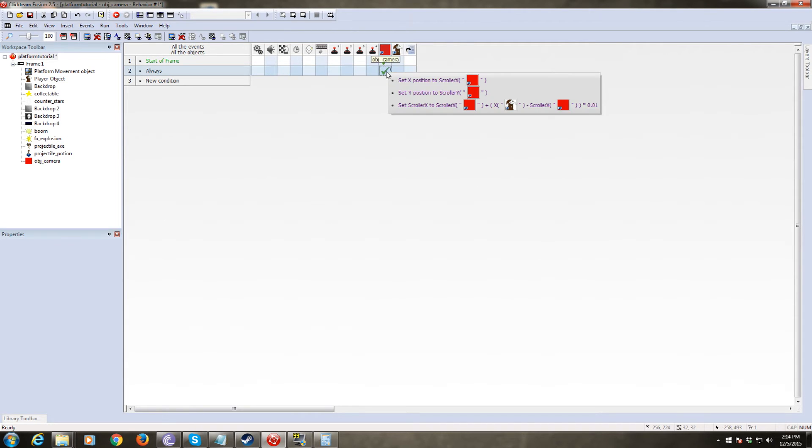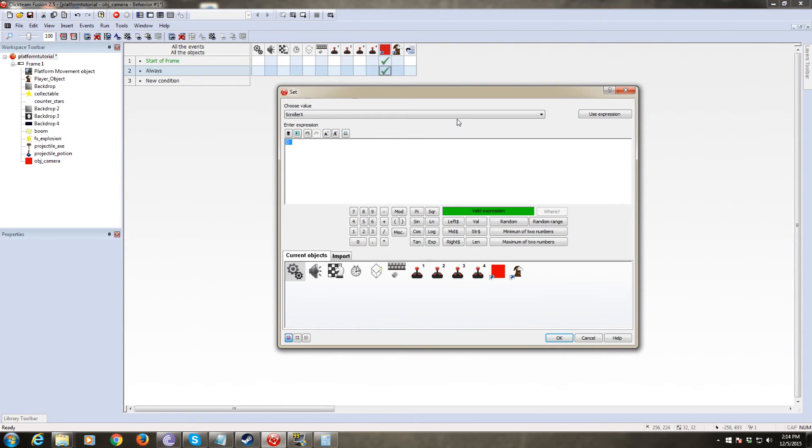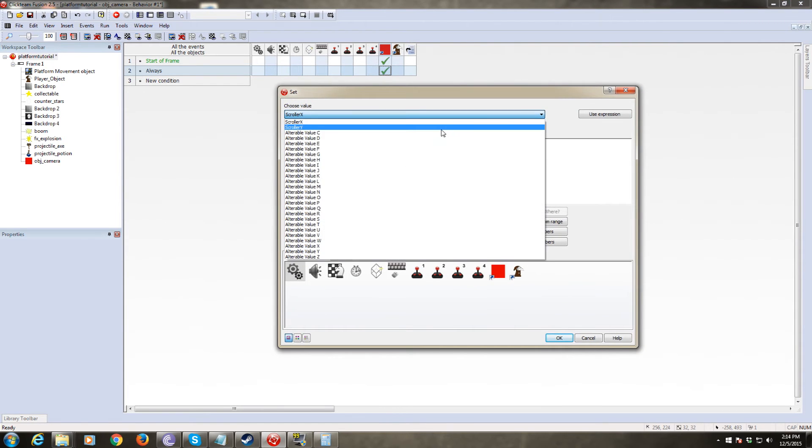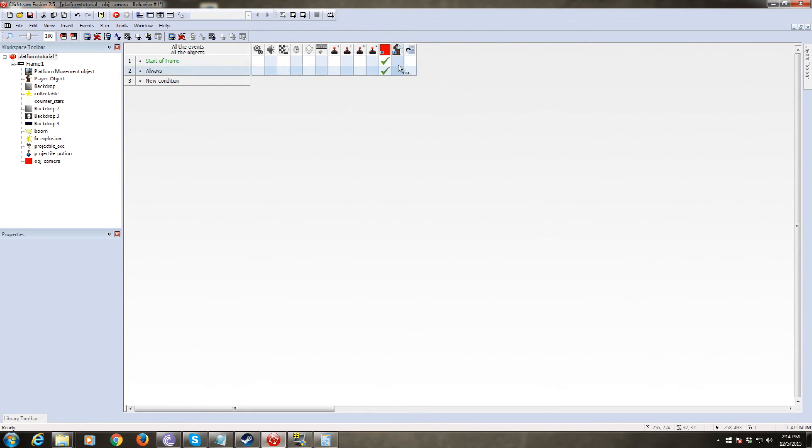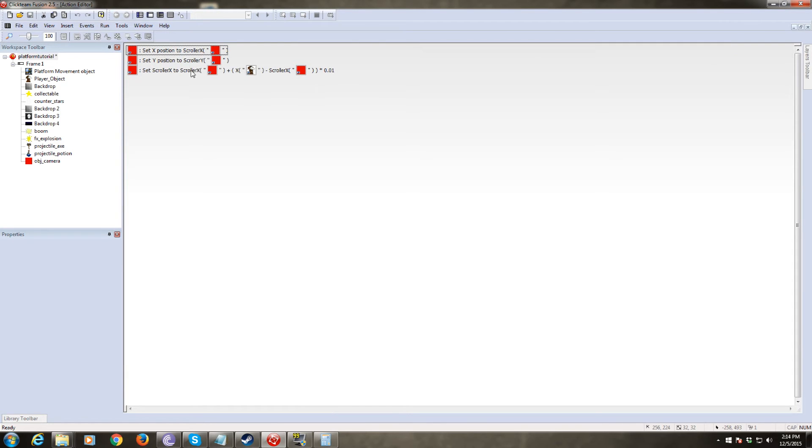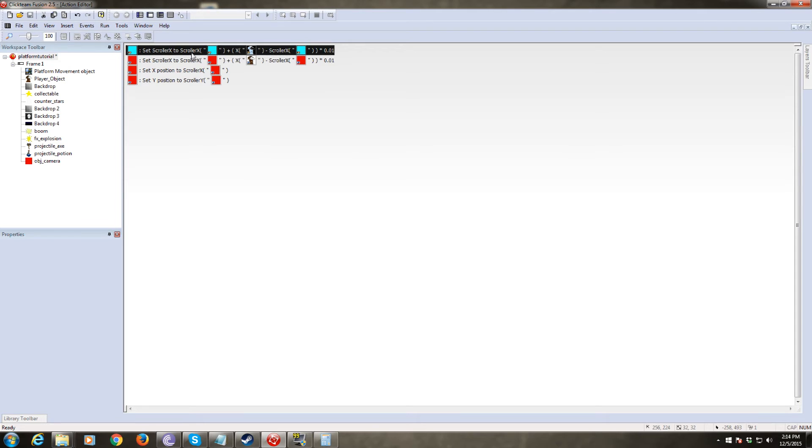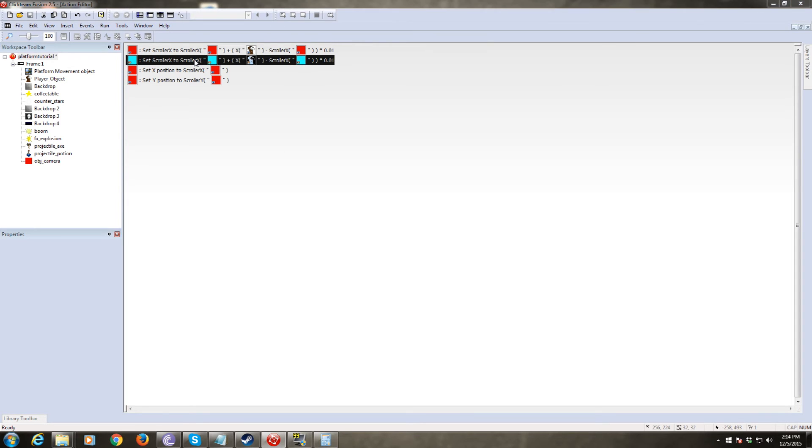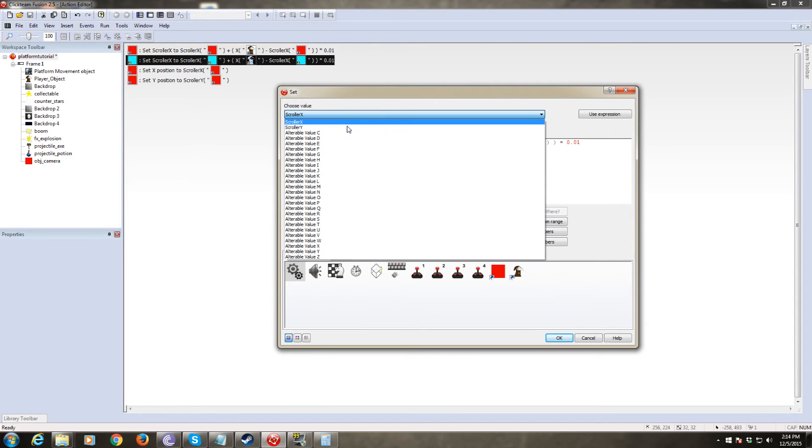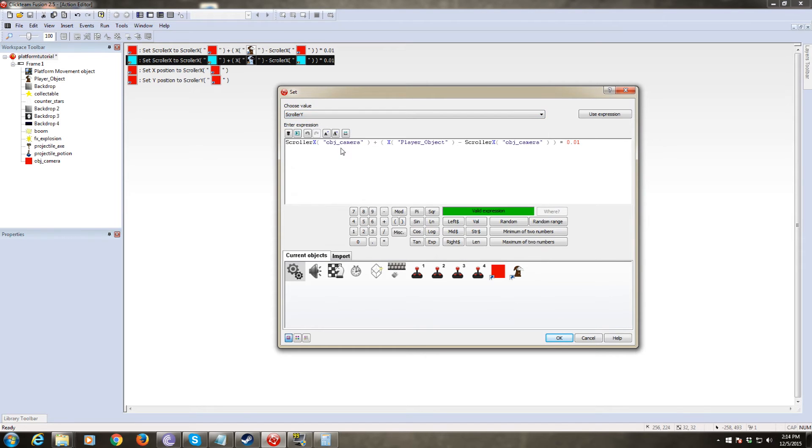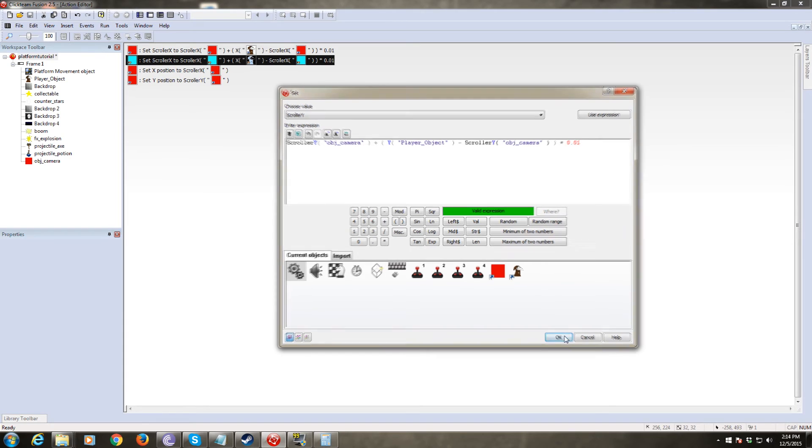All right. So we need to set scroller Y. Actually fastest way we can do this. Let's move this up here. Actually, we want to have it so that the math is done first and then we update the position. But anyway, copy this whole scroller X code, paste it, and we're going to change it so that we're just going to change all the X's to Y's. So scroller X, make that scroller Y and change every instance of X to Y. And it'll do the exact same thing for the Y coordinate.